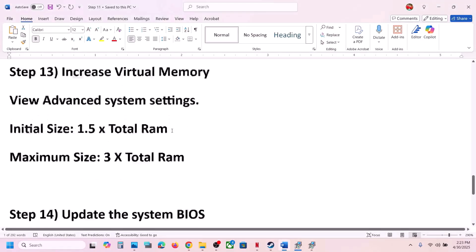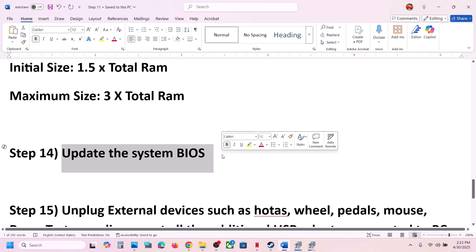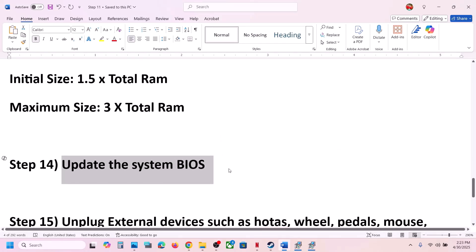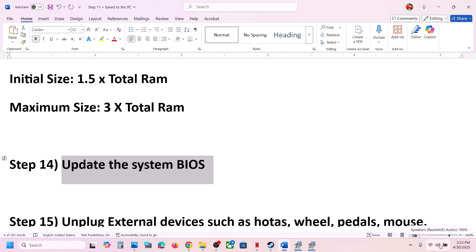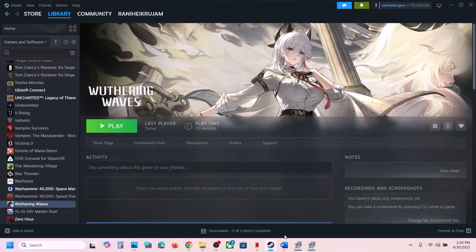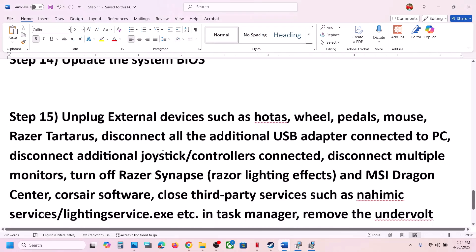The next step is to update your system BIOS. Go to your system manufacturer's website, select your model number, and update the BIOS. For laptops, make sure the battery is above 10% and the AC adapter is connected during the update. Do not unplug the power cable while updating. After the BIOS update, log into the computer and launch the game to check.